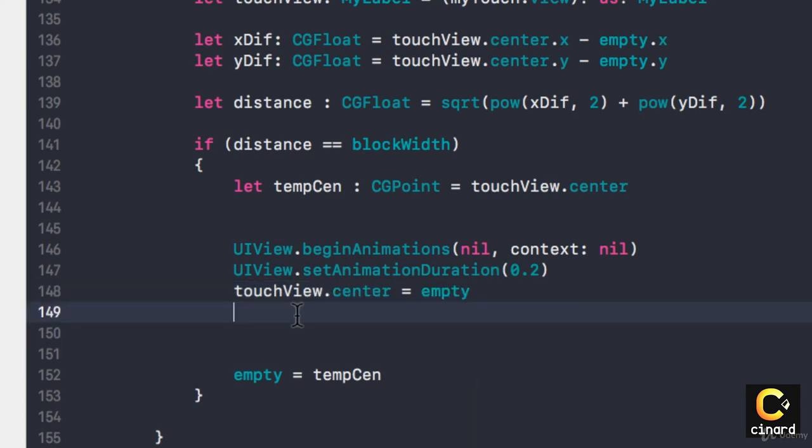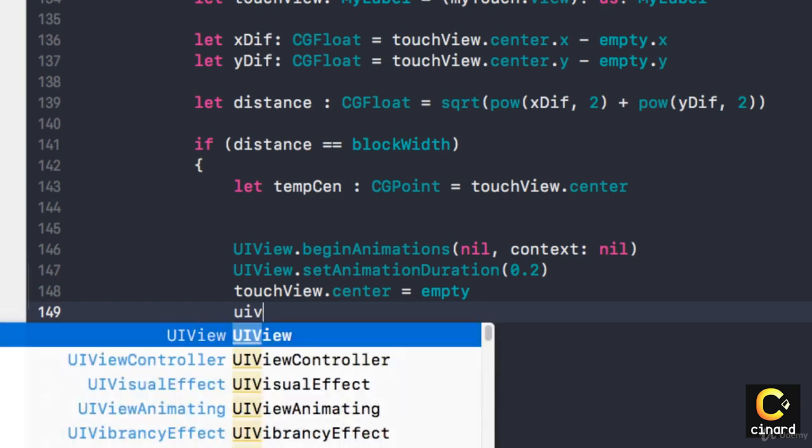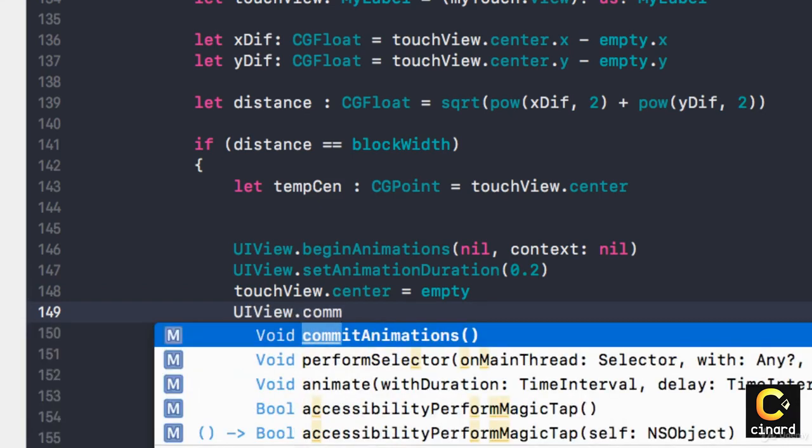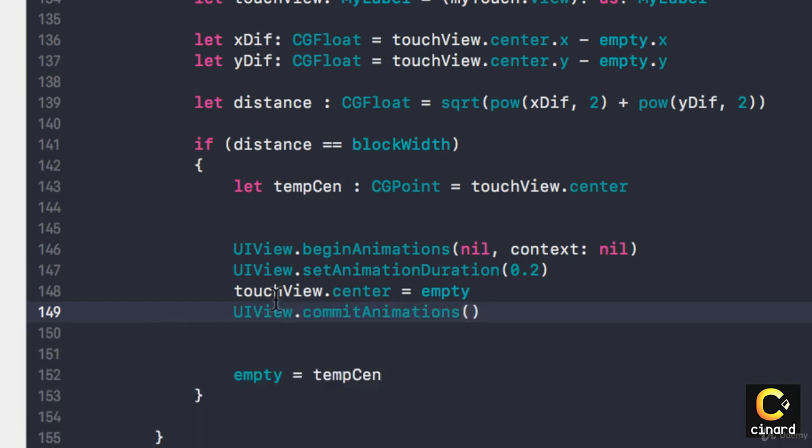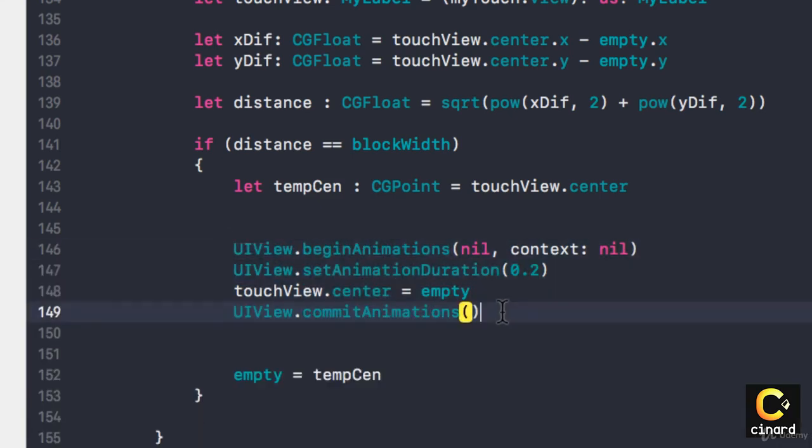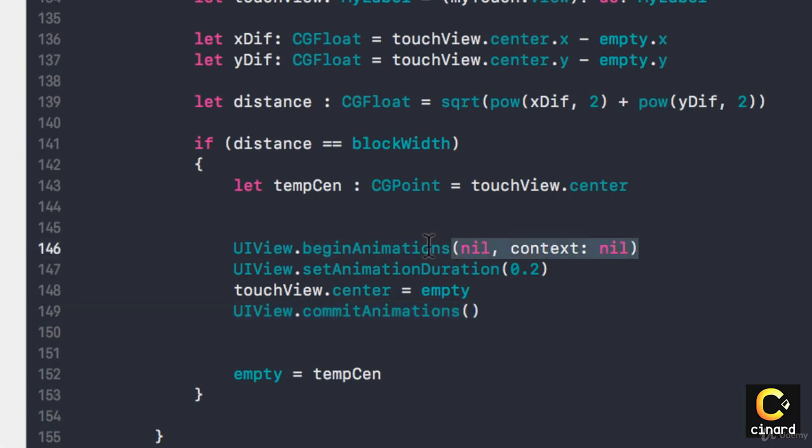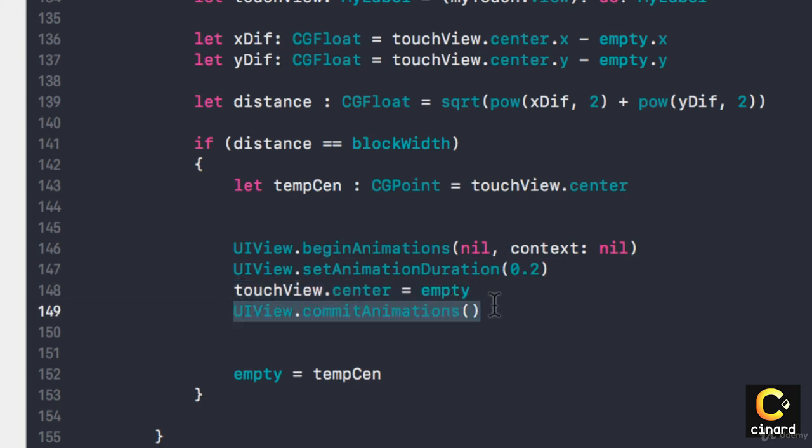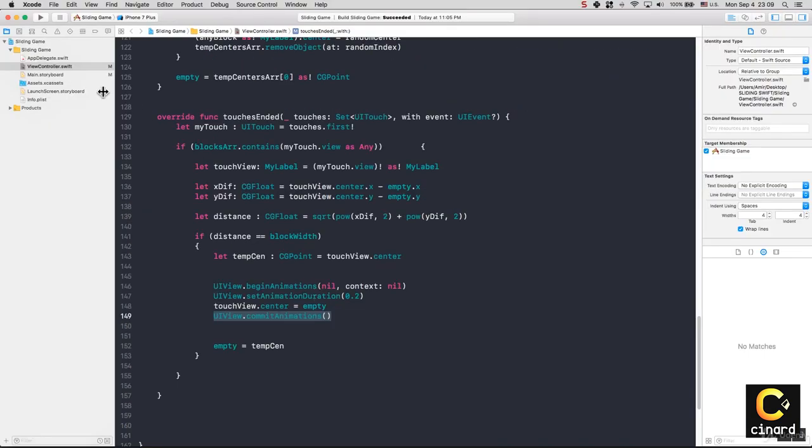I want to say UIView.commitAnimations. So very easy, four lines of code: begin animation, set animation duration, and play the animation, do whatever you want to do, and commit those animations. Let's see how that works.